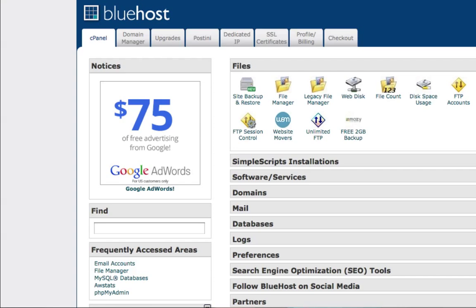Hey guys, Joey here again. In this video I'm going to show you how to upload and install your landing page and thank you page templates to your hosting account and whatever domain you want to use. Now I'm going to be using Bluehost.